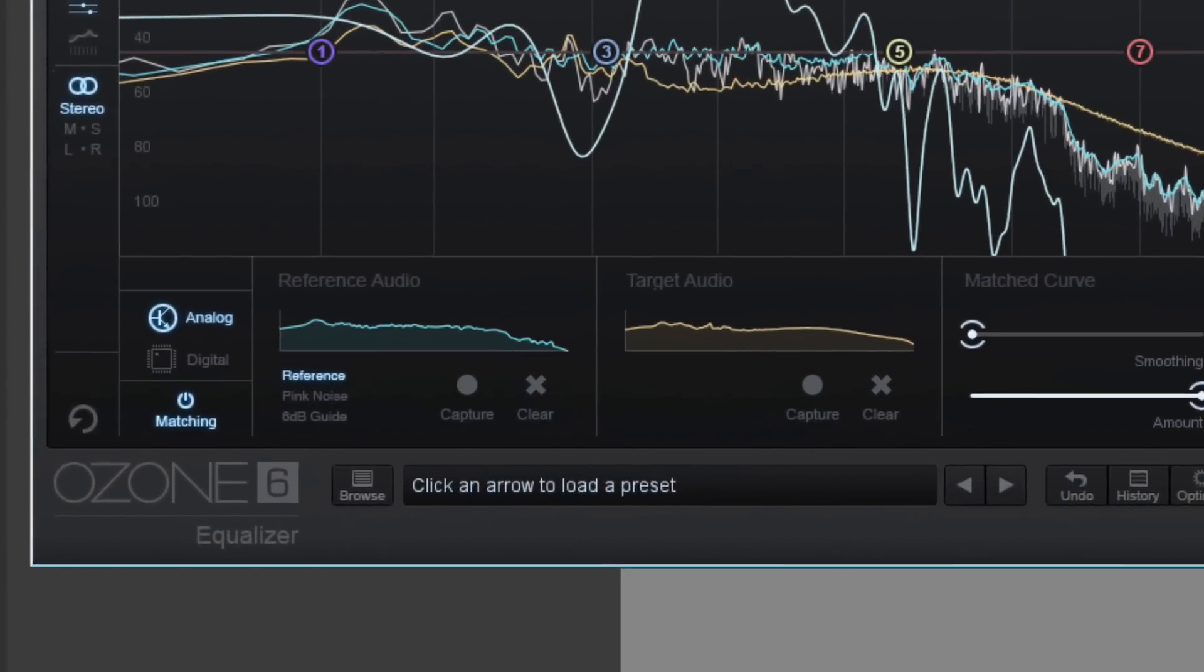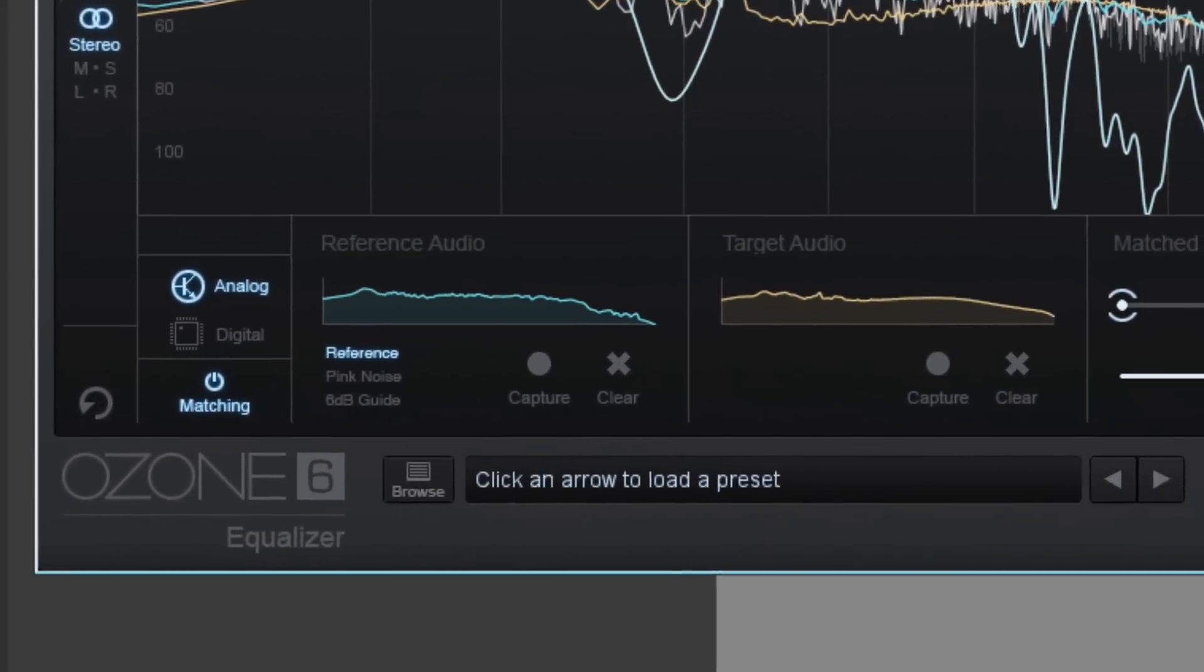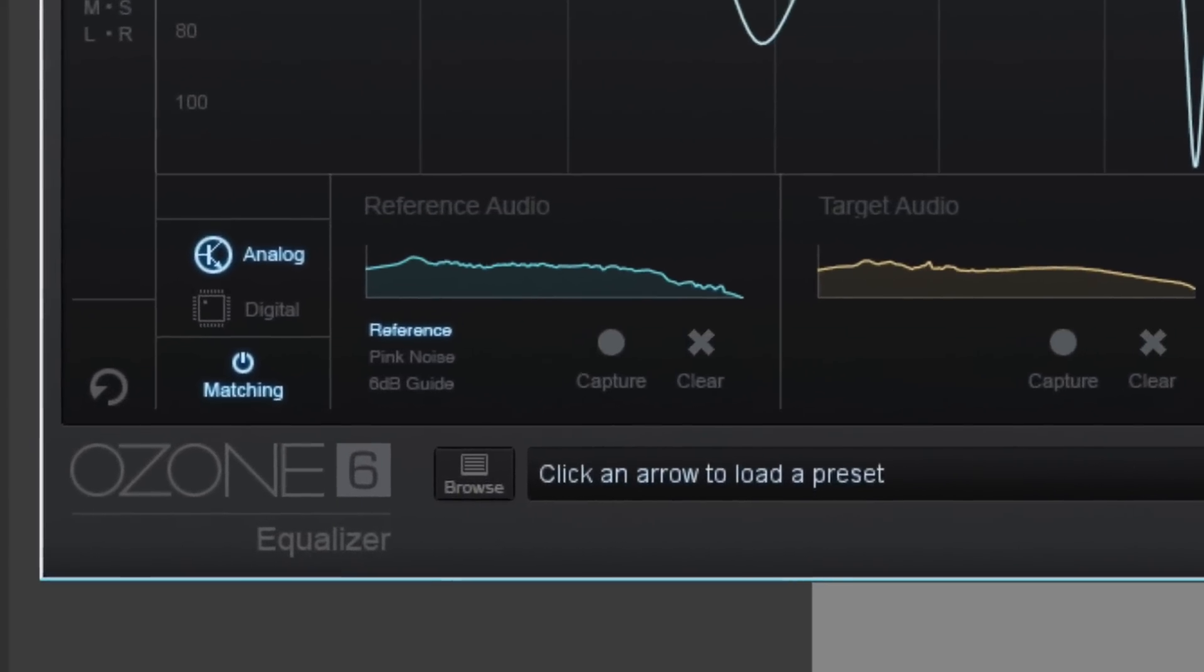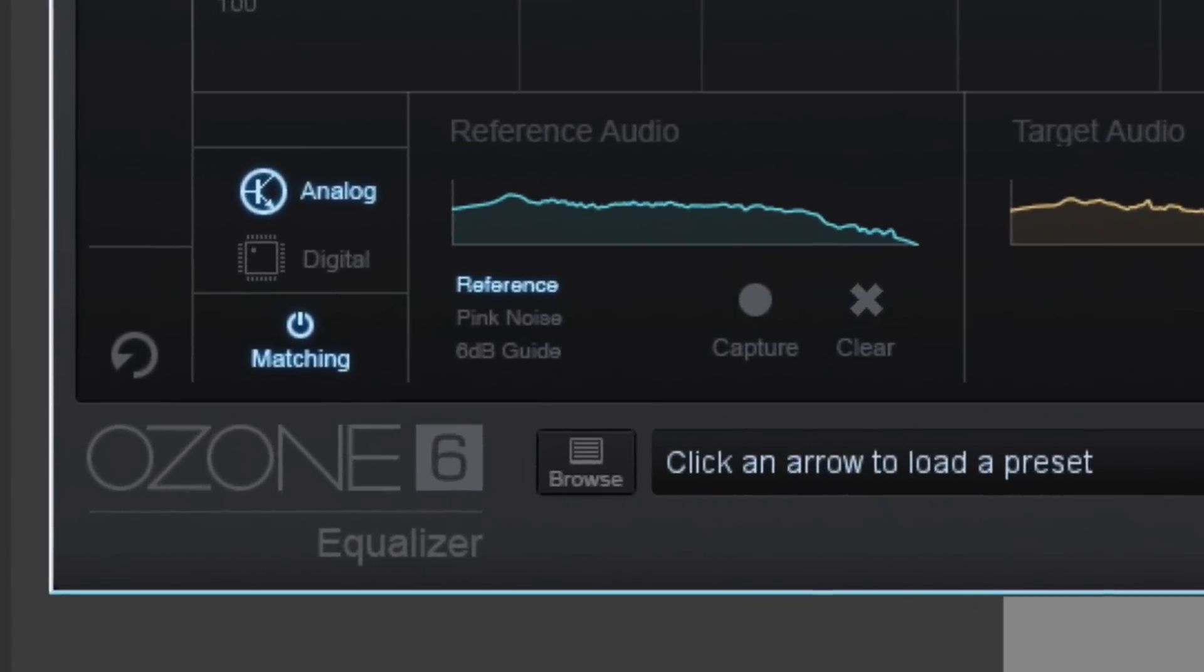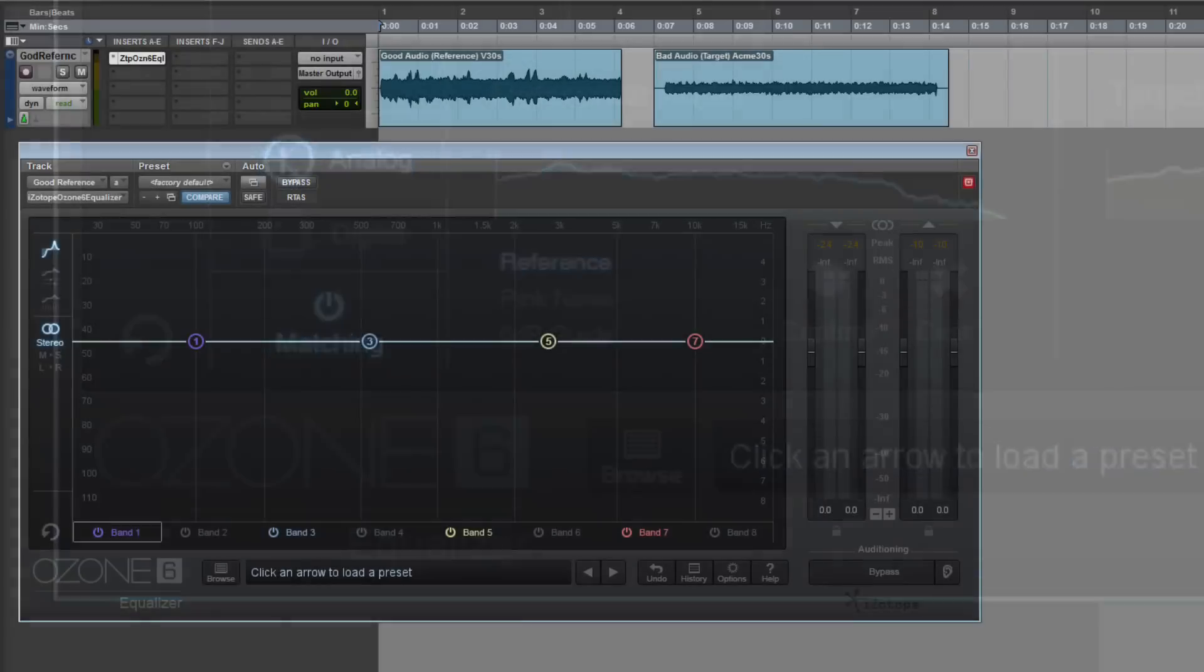Several plugins can accomplish this, but I'll be using iZotope Ozone 6's EQ. Look in this video's description for alternative plugins.